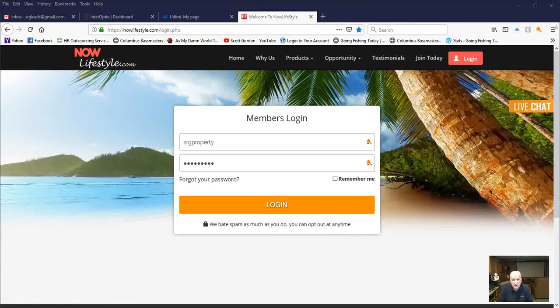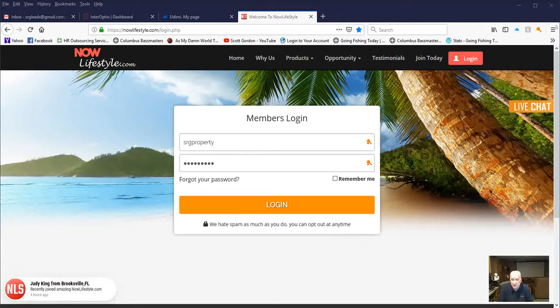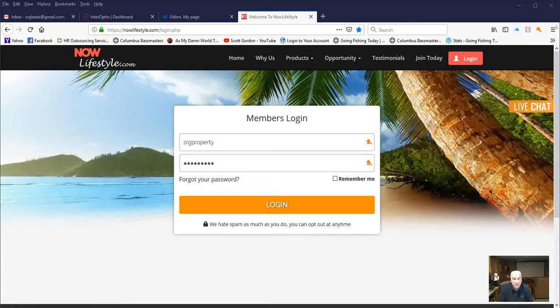This is just a brief video on how to set up your lead capture page. Most important thing in Now Lifestyle is getting the lead capture page up and running, and number two, sending traffic to it.